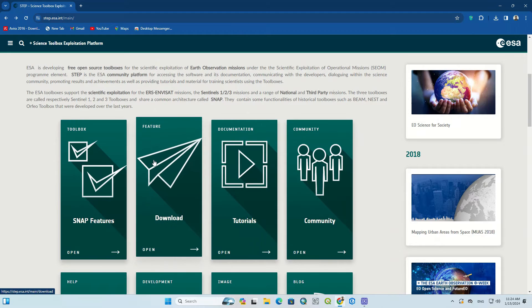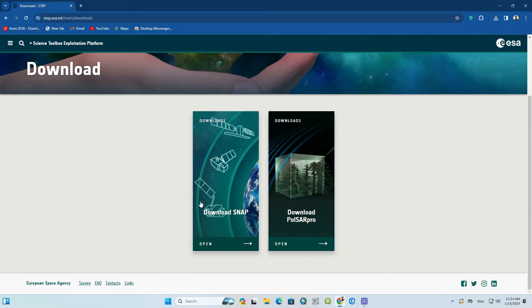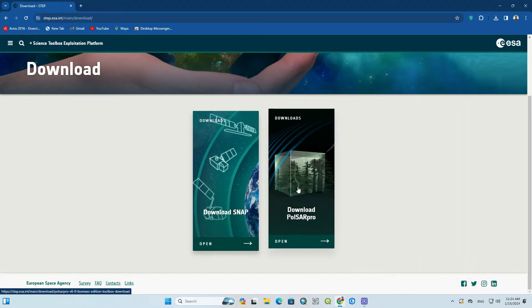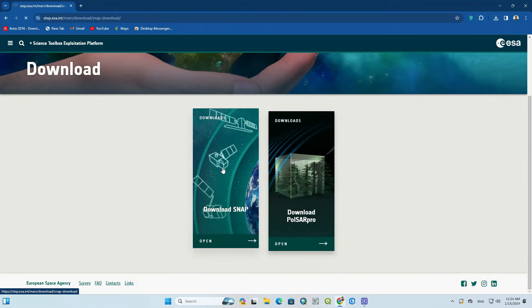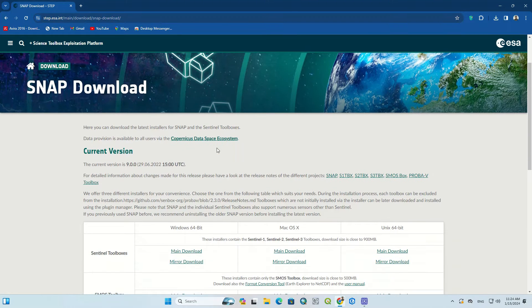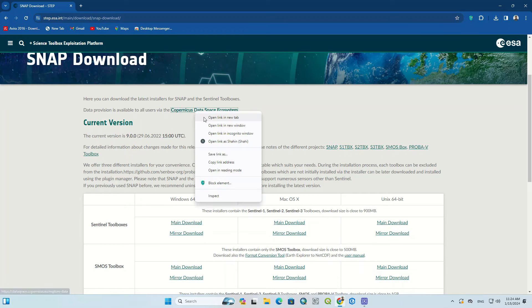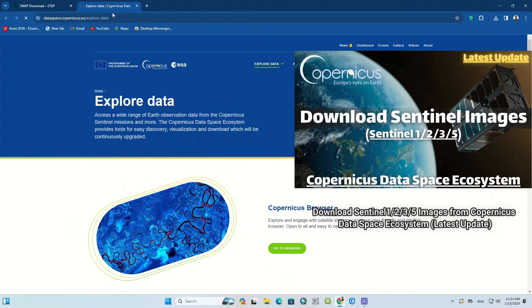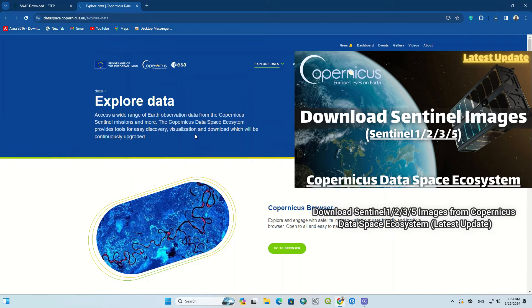The download section includes PolSAR Pro and SNAP software. Since the aim of this video is SNAP, we click on SNAP. In the open page you will see the software information. You can also go to the Copernicus Data Space Ecosystem website to prepare and download data. We have already produced a complete video about downloading Sentinel images from this website. You can see that video if you need it.